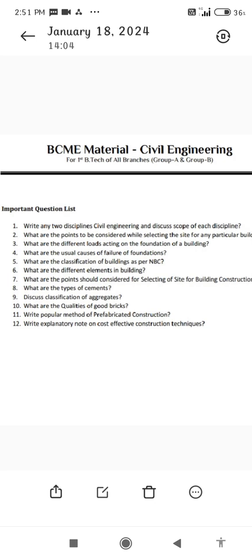1. Write any two disciplines of Civil Engineering and discuss the scope of each discipline. 2. What are the points to be considered while selecting the site for any particular building? 3. What are the different loads acting on the foundation of the building?